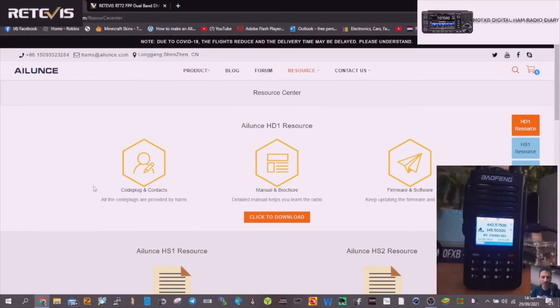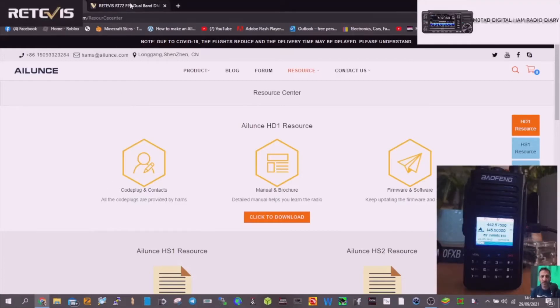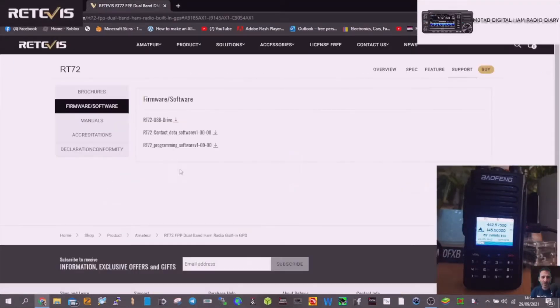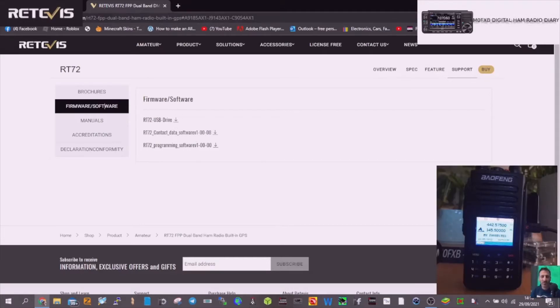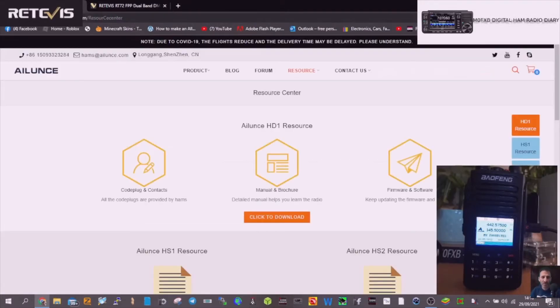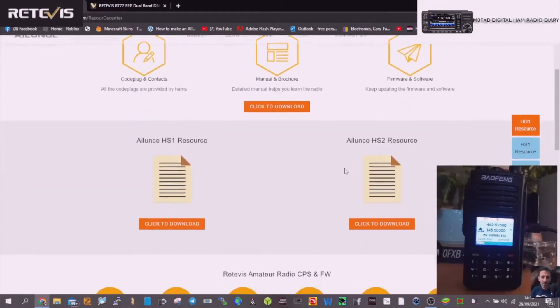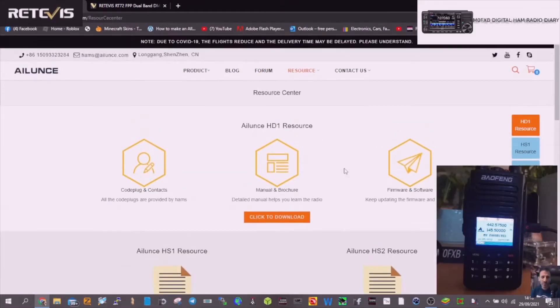I've got the software for doing it here, contact data software, and I ran that. I went to Alliance and got the actual file needed.